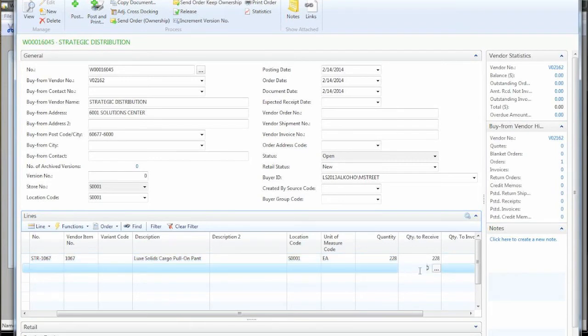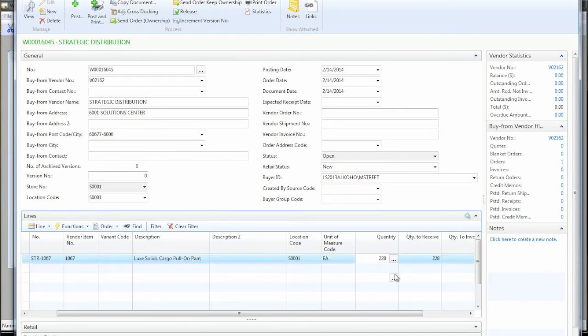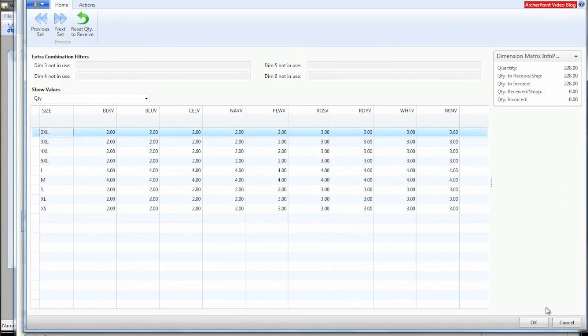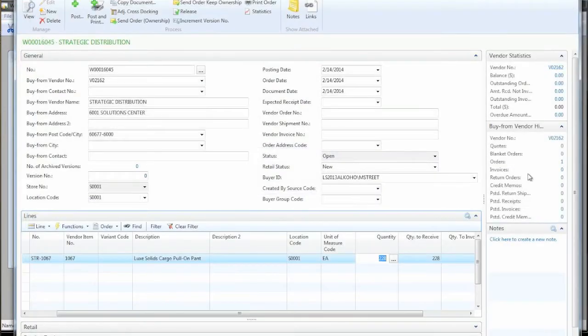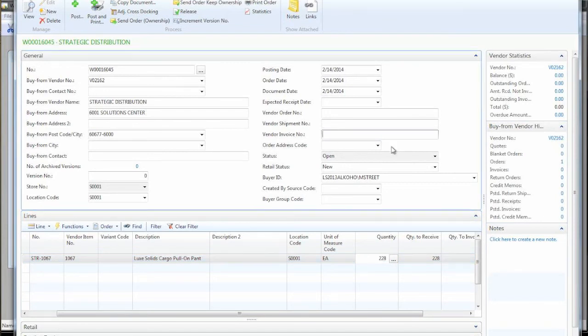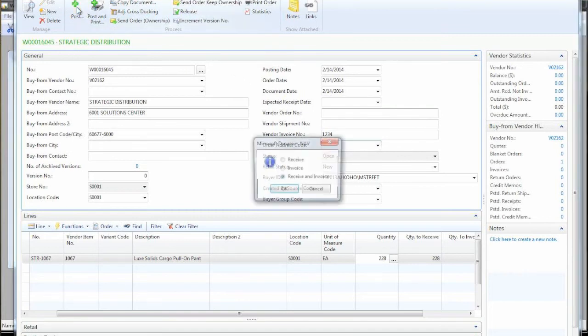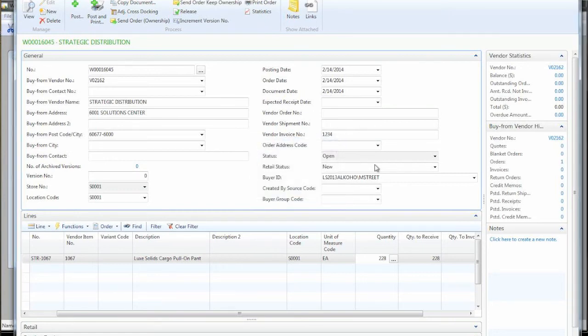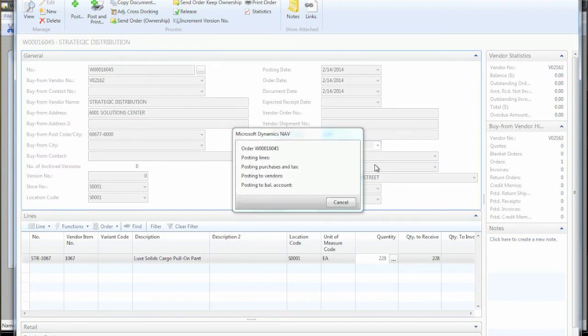So it's doing its little calculation. And now we see that we're going to be ordering 228 of this style. And if we want to see the breakdown of color size, we can always bring up this matrix and adjust it. So just so we get some inventory into our system to sell, we'll go ahead and post this. And normally you may receive an invoice independently of one another, but for convenience, we'll just do everything at once and pretend.